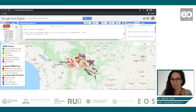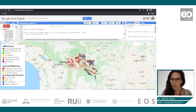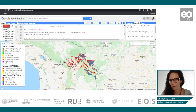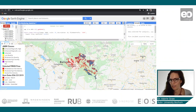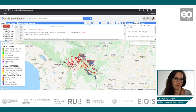This was everything for the burn severity monitoring for Bolivia. I would suggest you try it out for an area of your own interest.